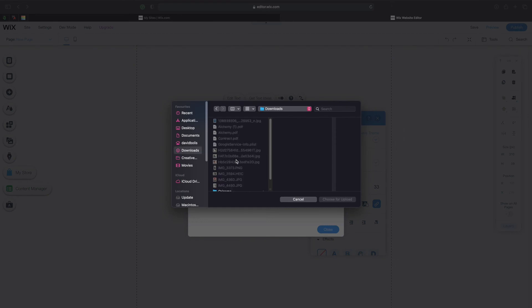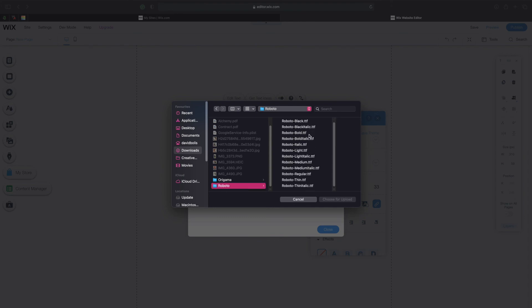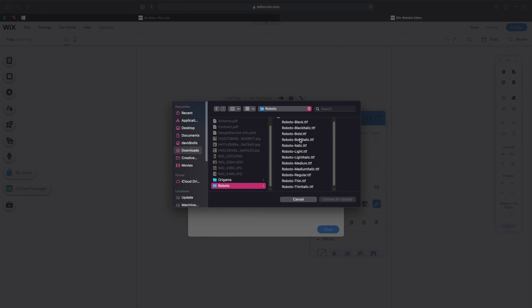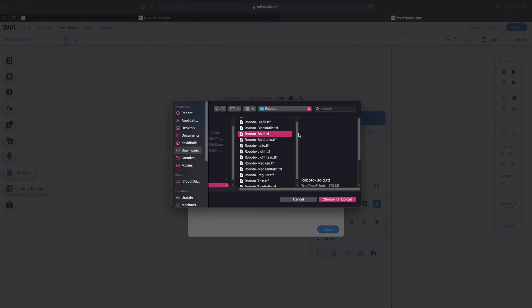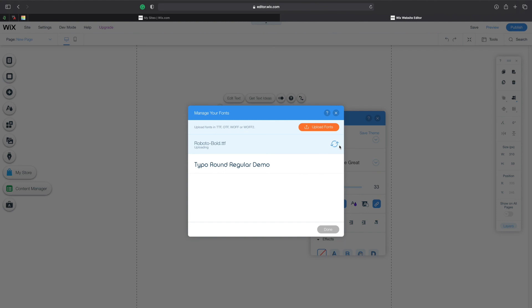I'm going to go to my download folder and scroll down. As you can see I have a folder here called Roboto and here I have all these different types of fonts. I'm just going to select the Roboto bold and click and choose for upload. As you can see it's uploading and once it finishes uploading I can actually select it and start using it straight away. I'm going to select it.